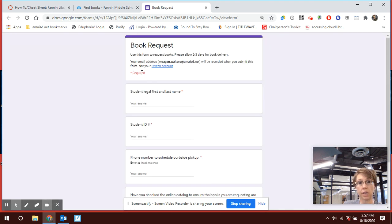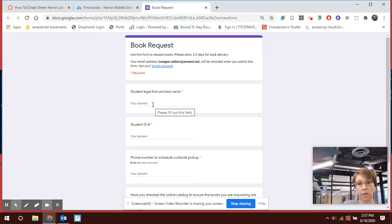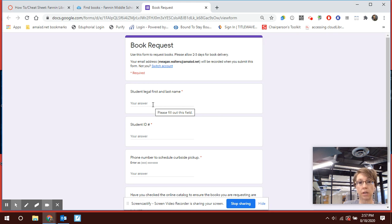It does say please allow two to three days for book delivery, depending on how busy we are and how many requests we have. It may take a bit of time for me to get these books checked out and contact you.